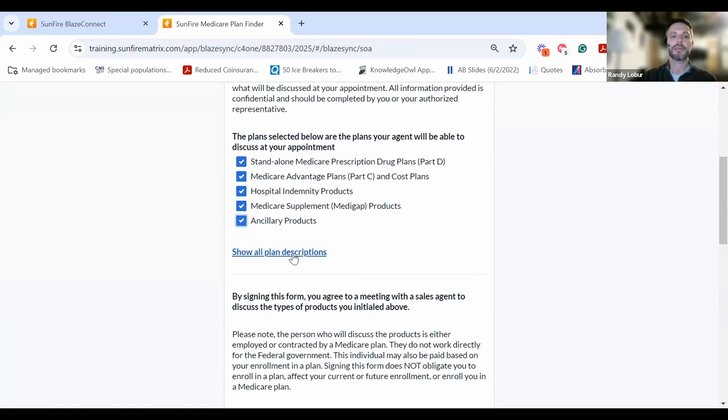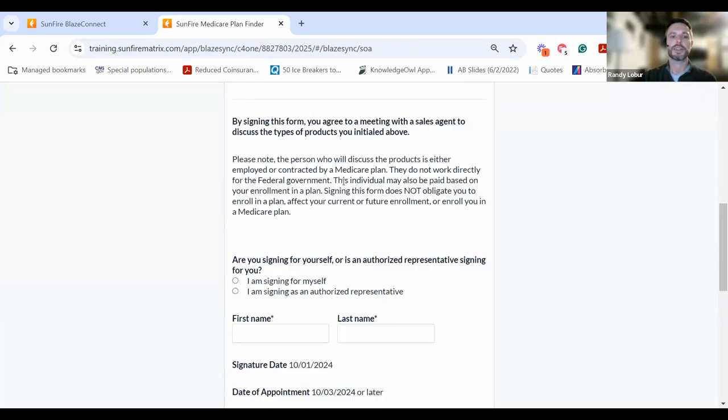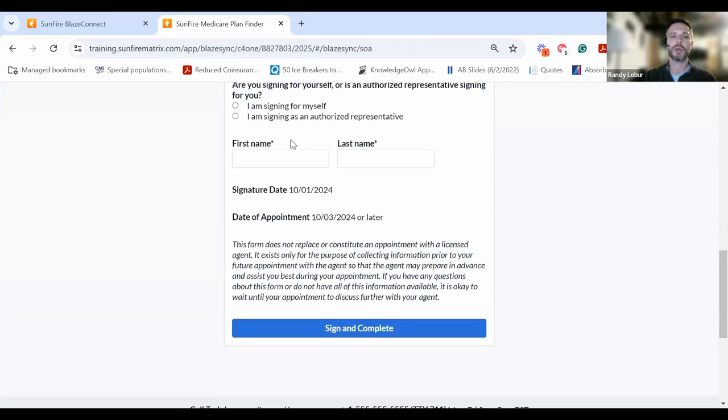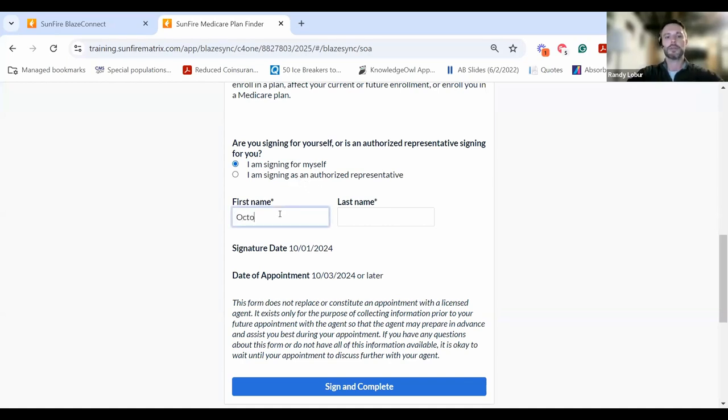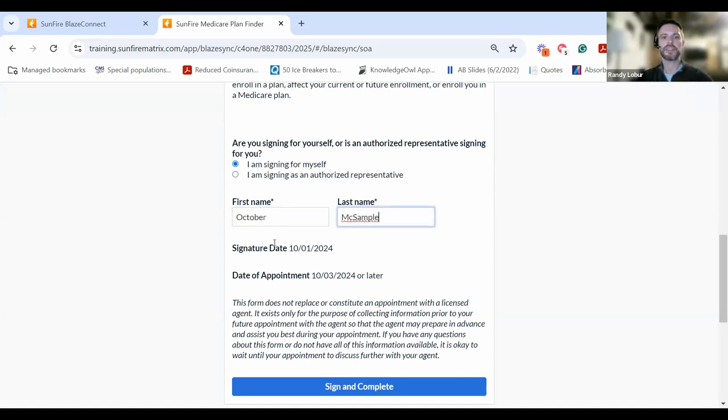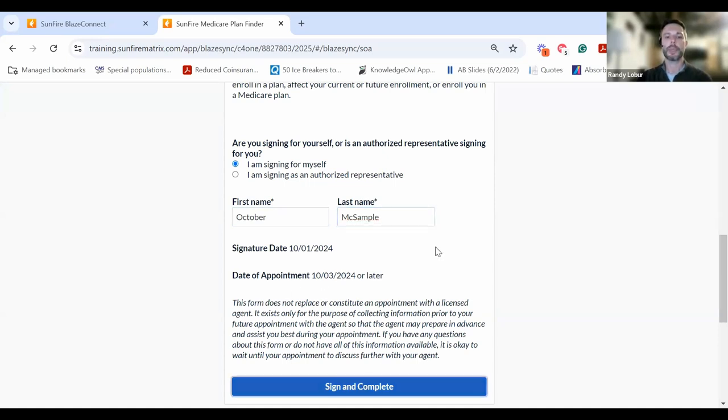They can see plan descriptions and choose whether they are signing for themselves or as an authorized representative. They'll input their name here, their signature date, and the date where you can meet with them on this form.